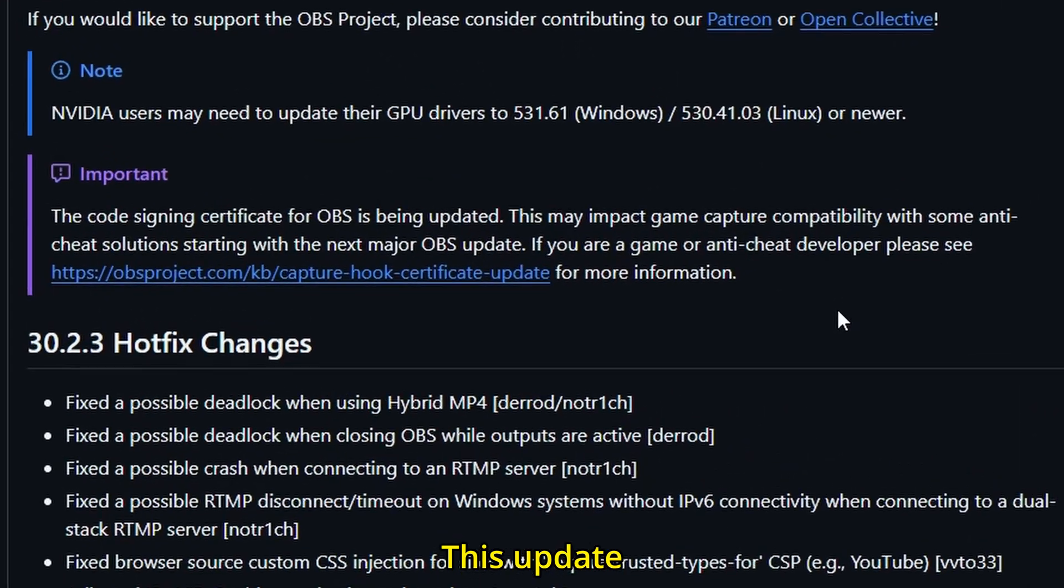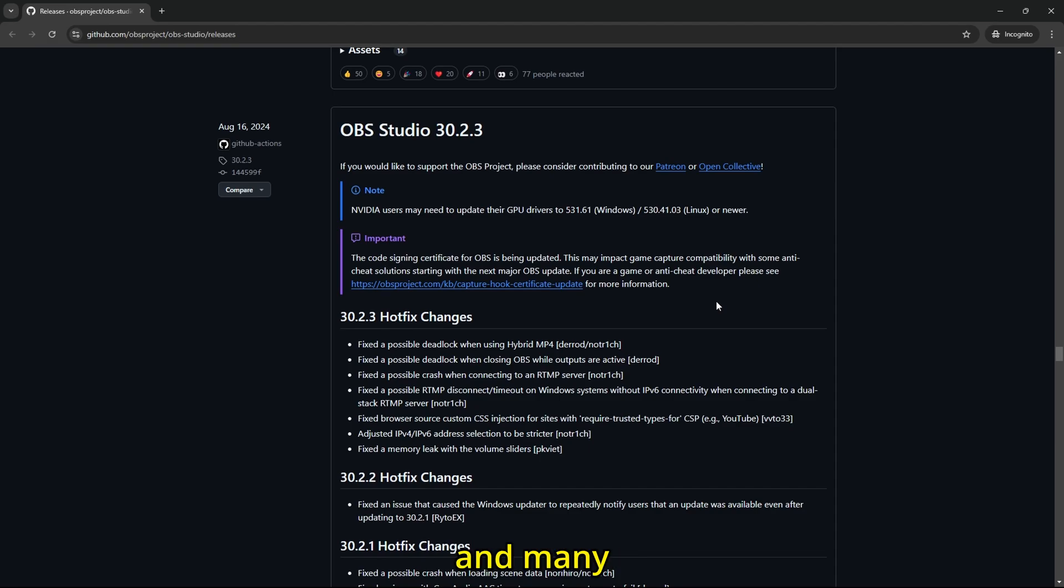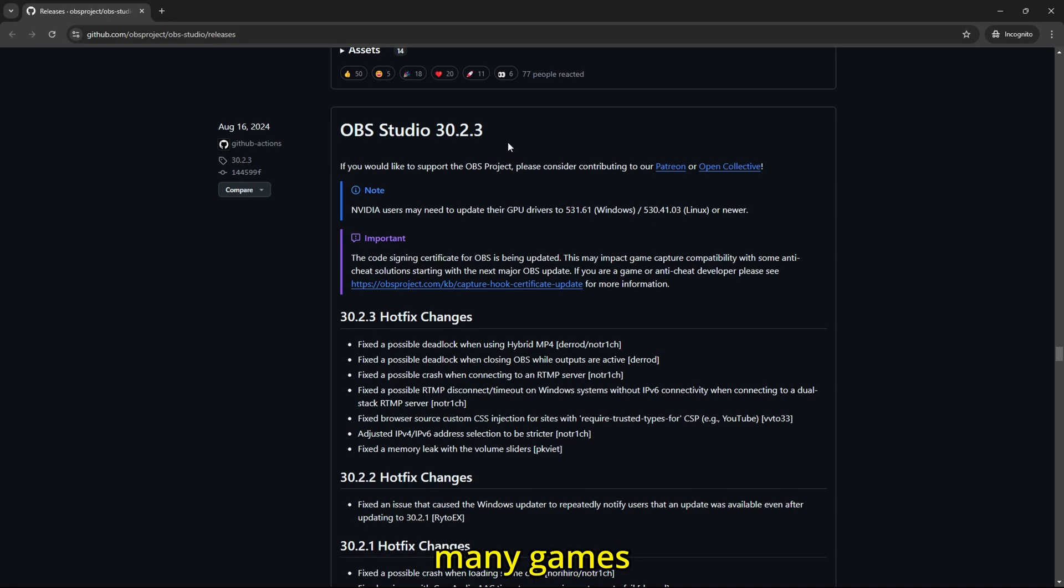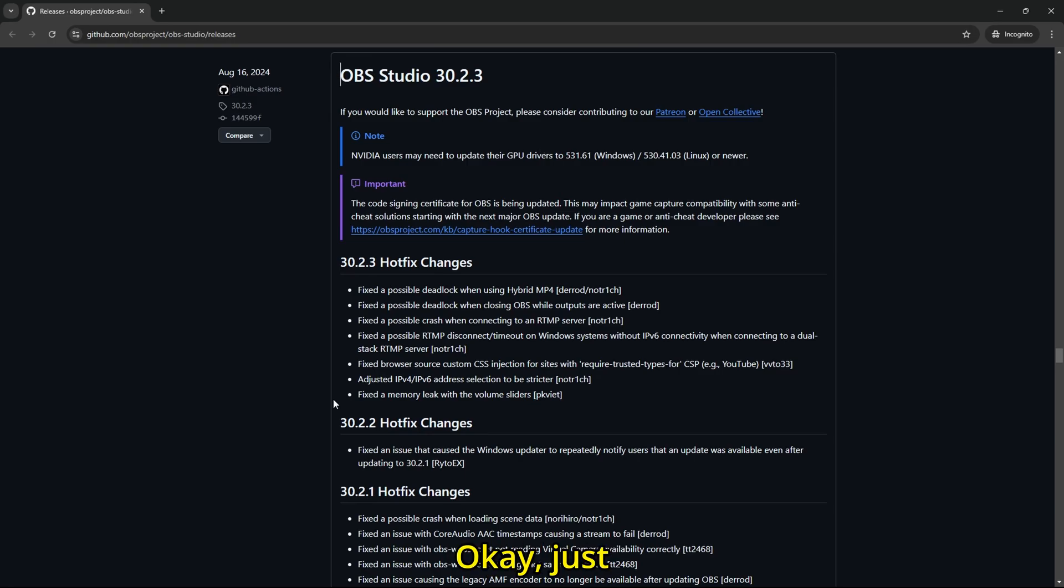This update fixes all your game capture problems, black screens, crashes, and many more problems you have with game capture. This update is before OBS Studio stopped working with many games, and so this update didn't have any bugs, any errors, no crashes, no black screen, at least for me.